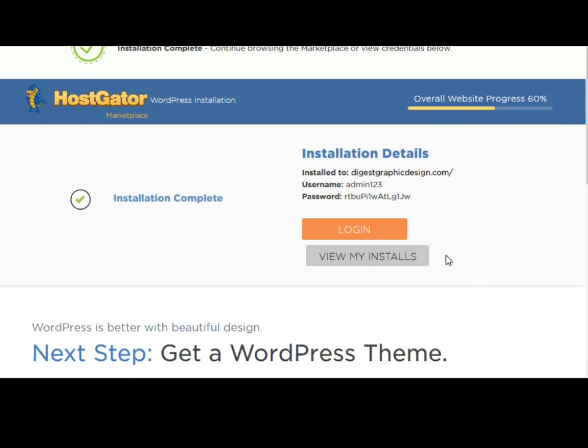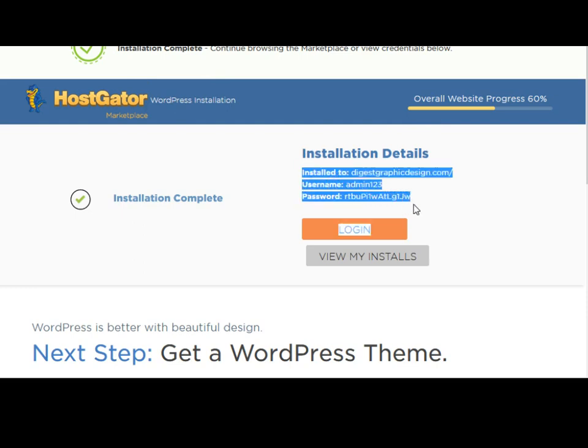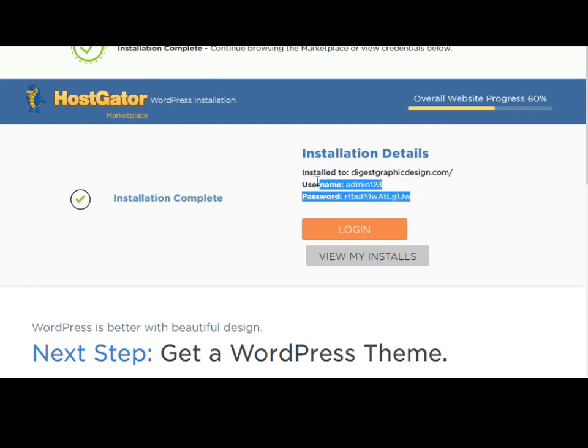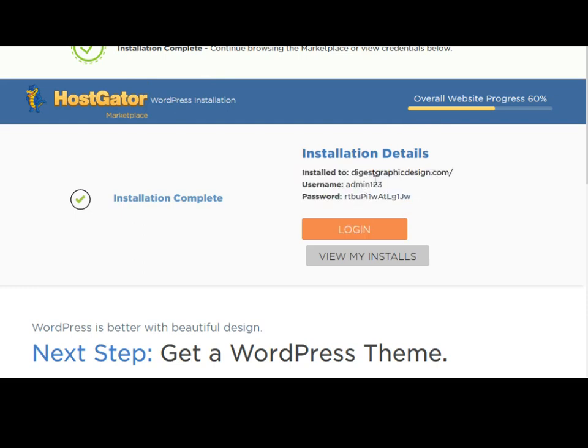When the installation is done, it will give you a notification. It says installation completed, and also it will give you some very important information. You need to highlight this, copy it, and save it somewhere on your computer.